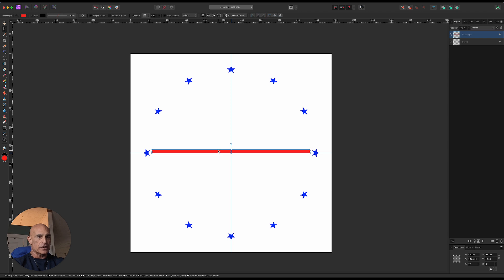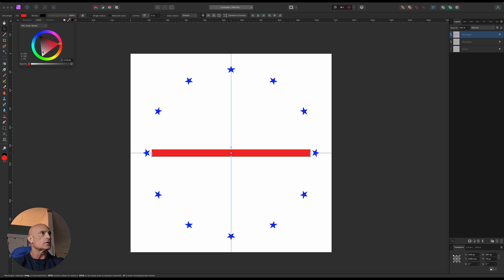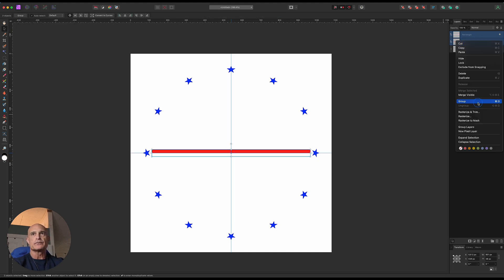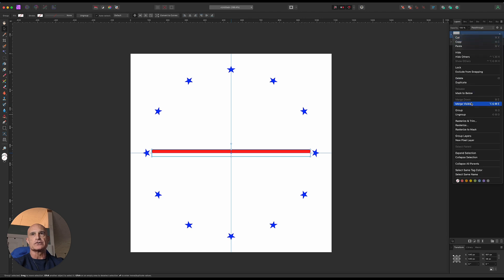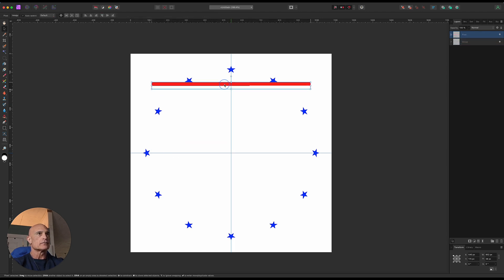Let's change the color first to red. Now we can just Command J that, bring it down, snap it right in place. Let's change the color of that one to white. I know it's hard to see there because of the background, but let's group these two together. Then we'll rasterize and trim those and move them up here so they're centered.